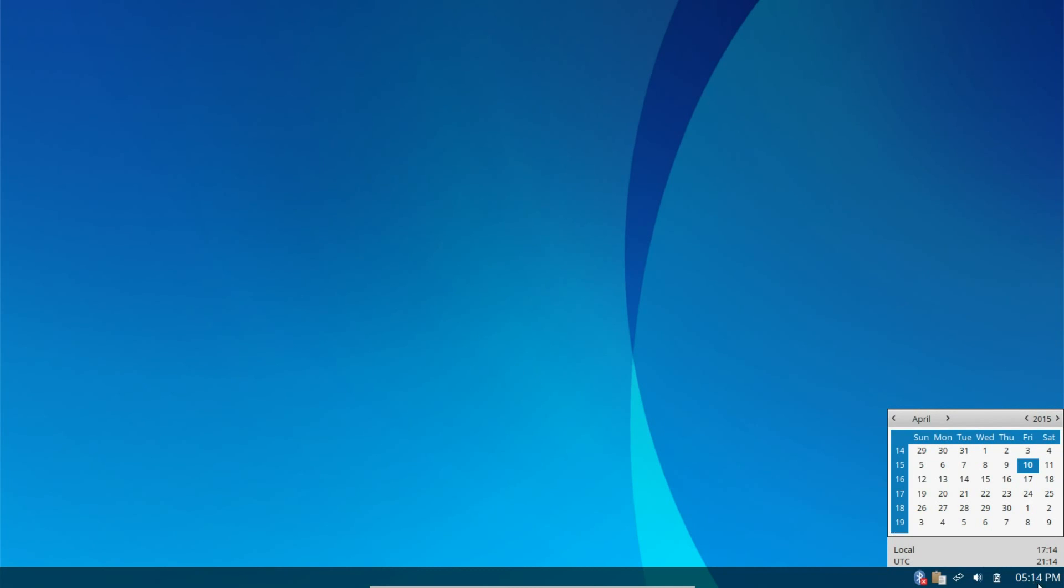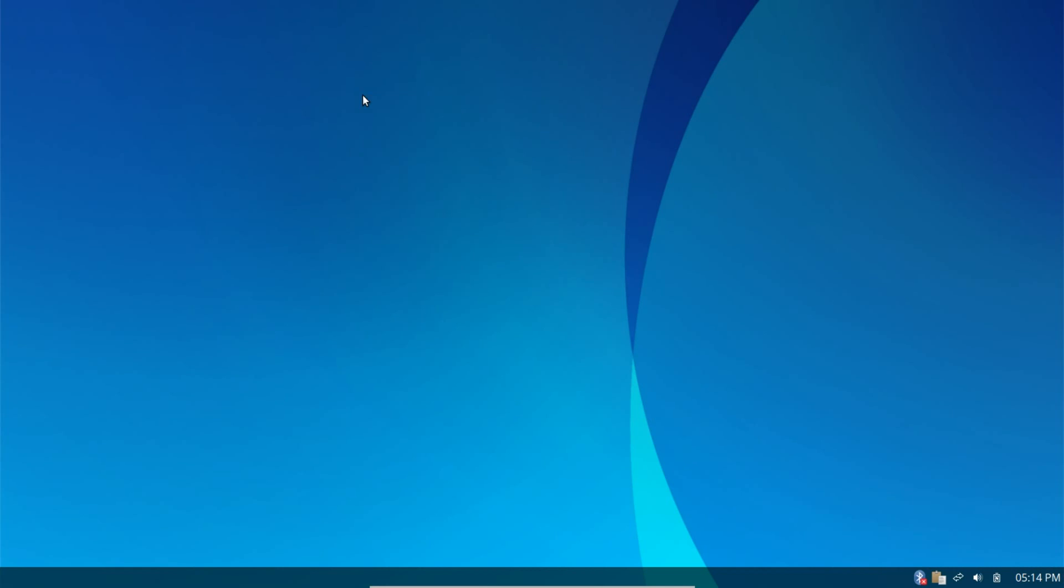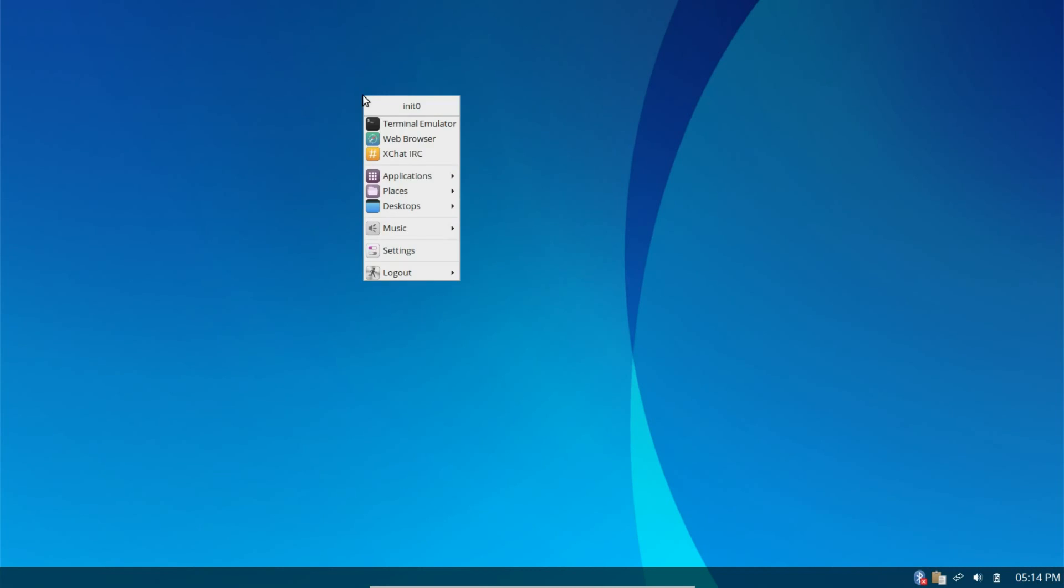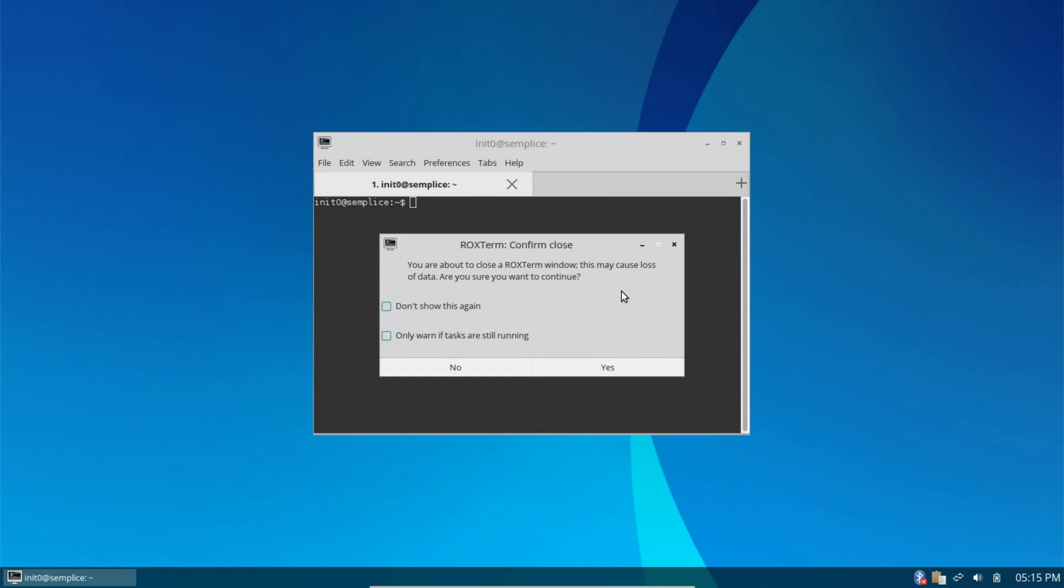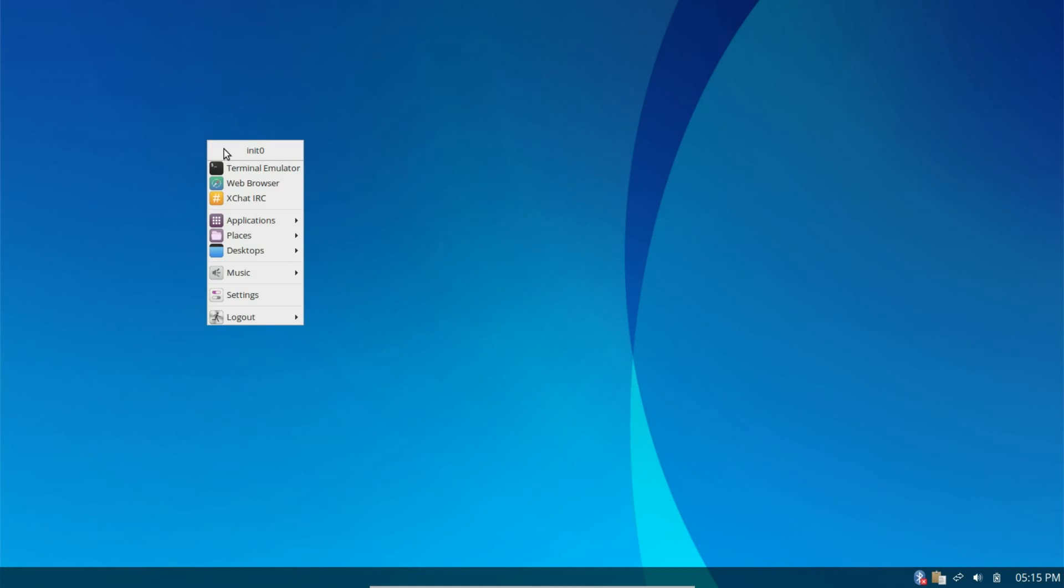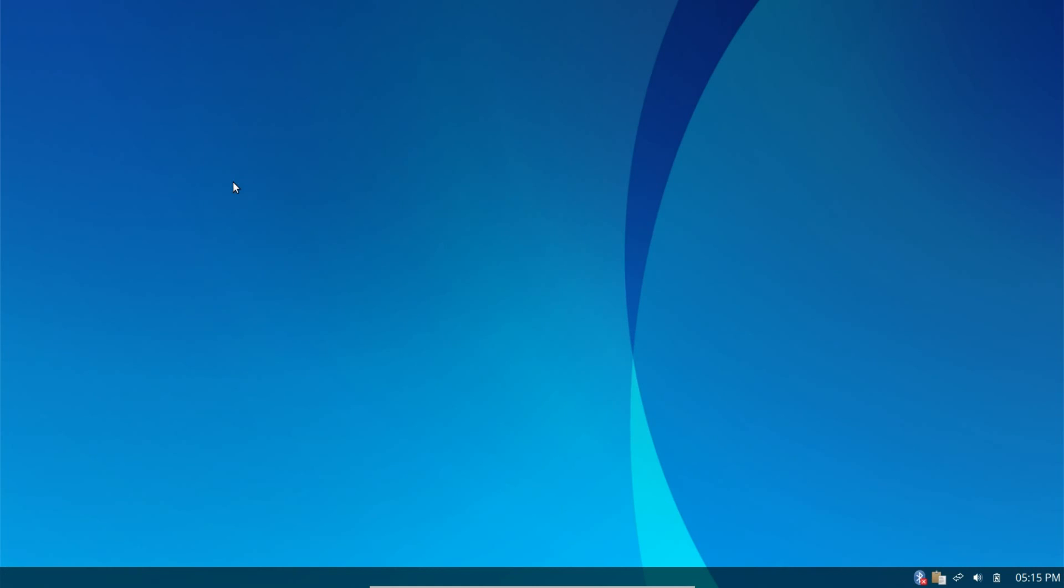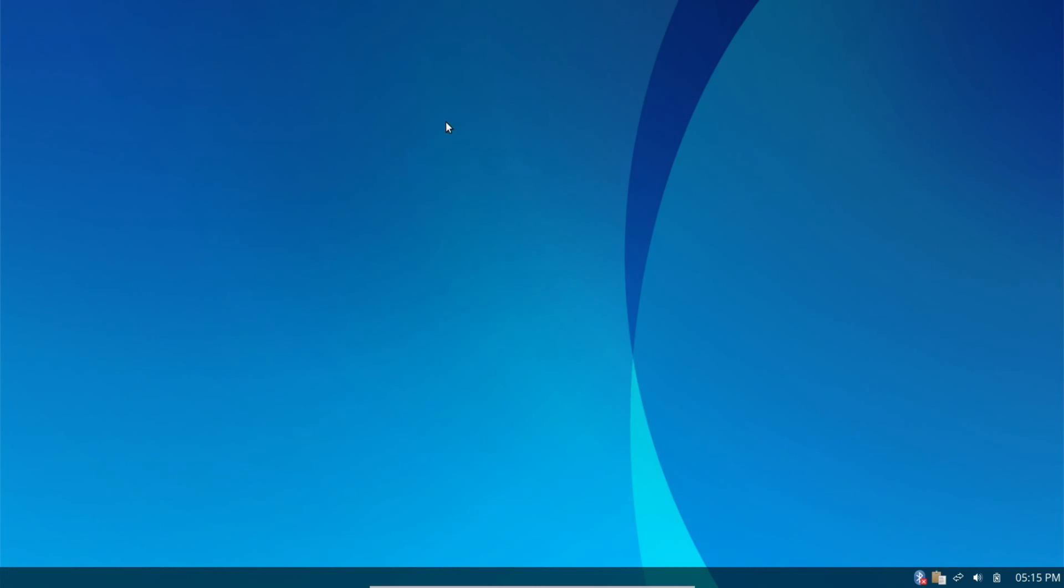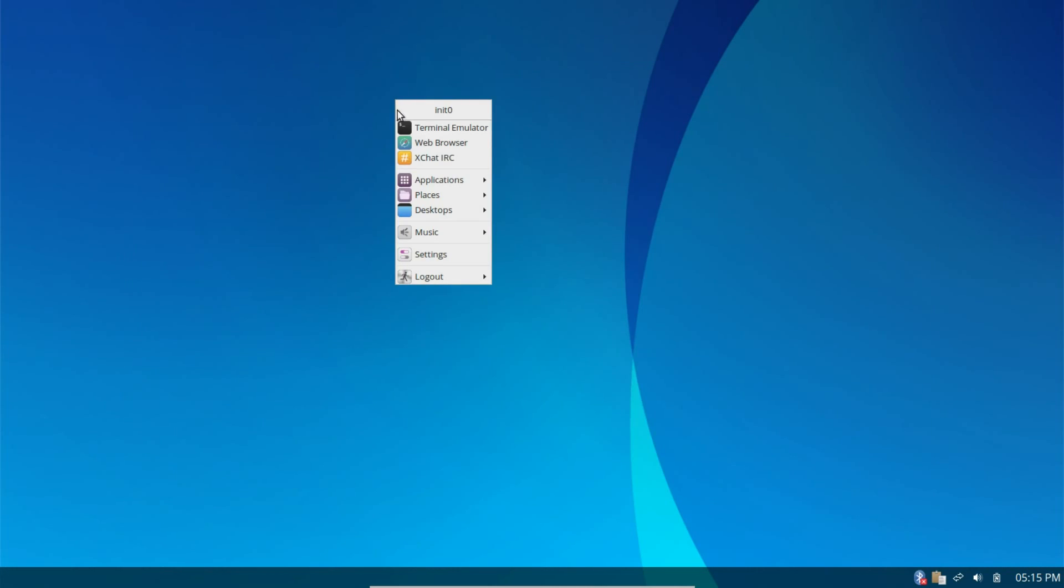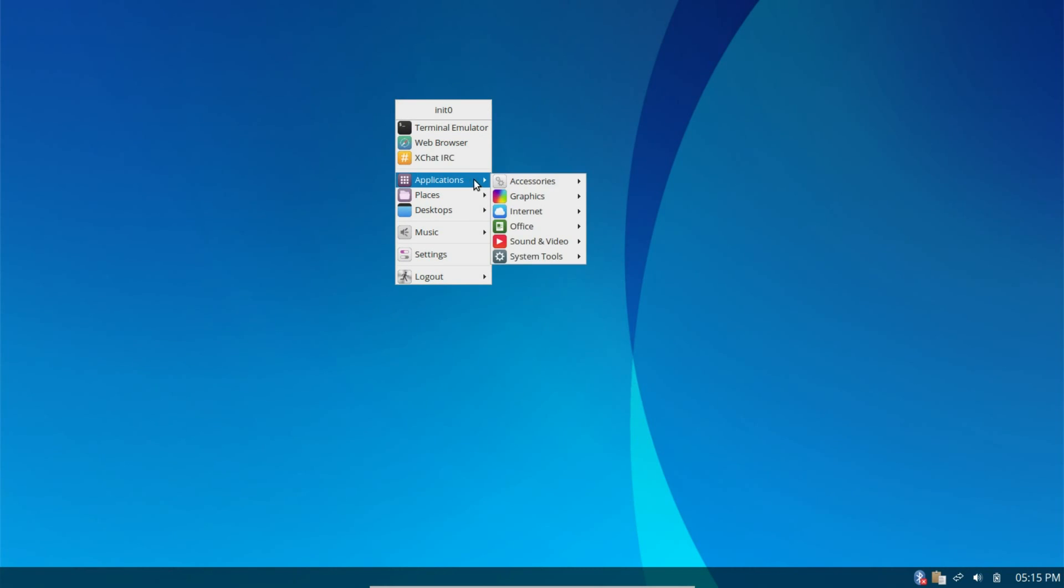So, right clicking on the desktop will bring up the context menu. You have a shortcut to the terminal emulator. That's it. Looked like they're using Rox Term. Yep, Rox Term for the terminal. The web browser that they're using. Let's fire this up. It is taking a moment to launch. But, then again, this is first run. Okay, so we're running Ice Weasel. Which is the open source version of Firefox. You have XChat IRC.